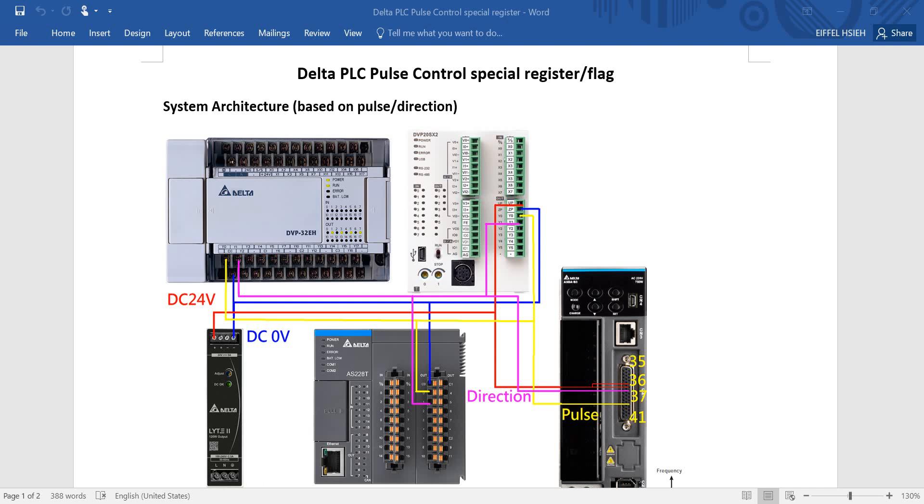Hi everyone, this is IFO. Today I will talk about Delta PLC special register and flag for pulse control. This example will be pulse and direction control. You can see the system architecture below. We will use a different type of Delta PLC connected to a servo drive.